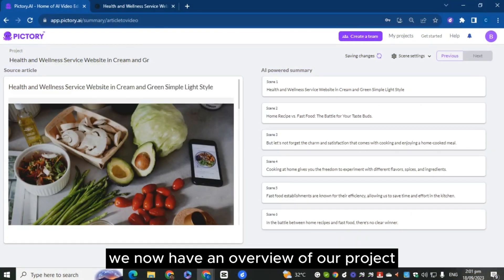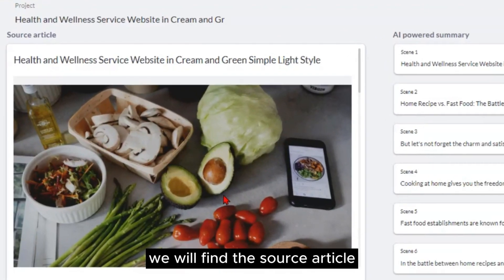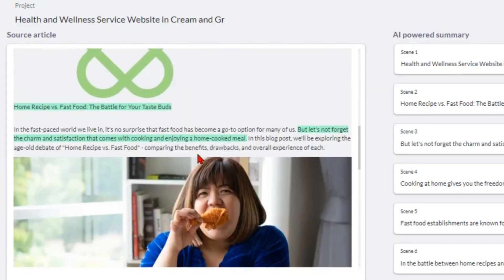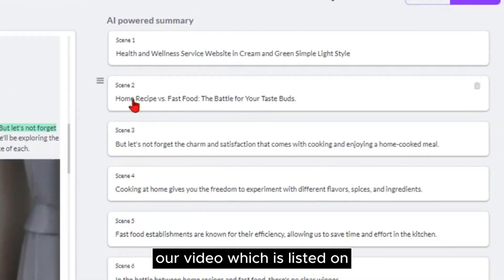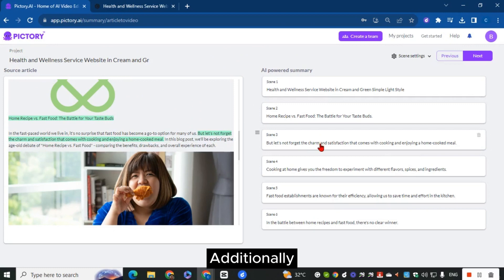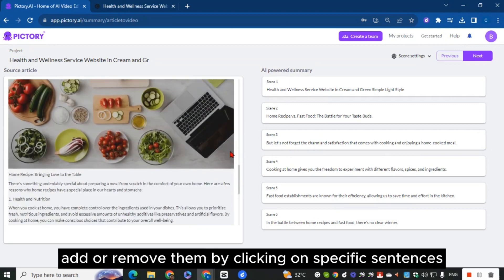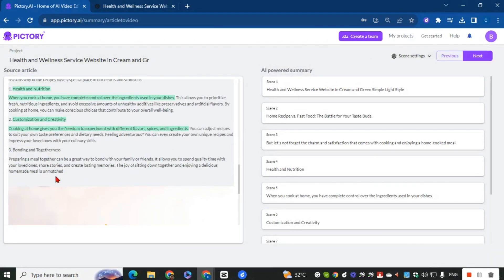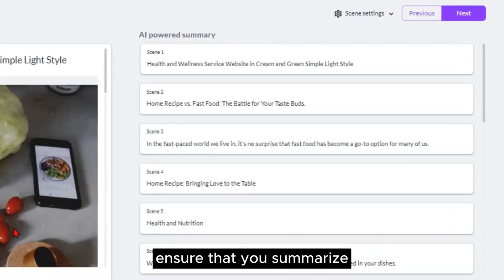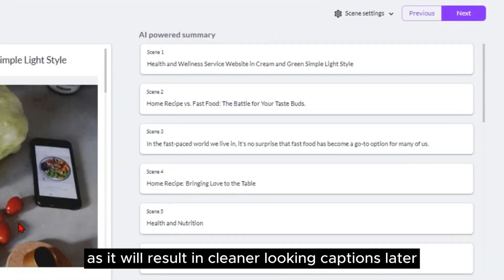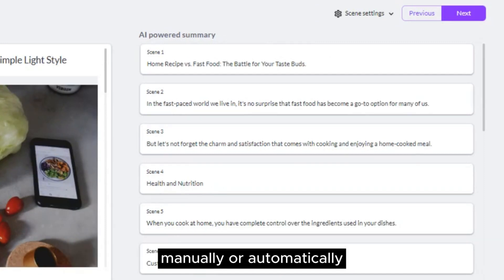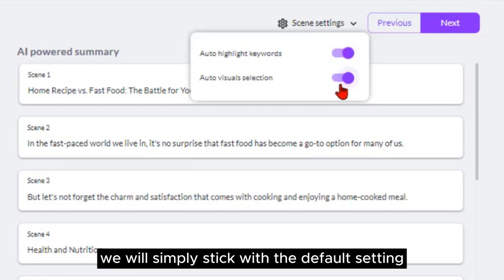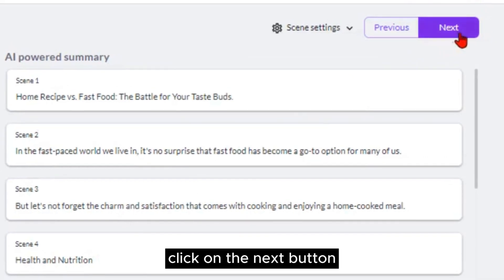Once it is completed, we now have an overview of our project. On the left side of the screen, we'll find the source article along with the images from the blog. We can scroll down through the article and observe that there are highlighted sentences — each highlighted sentence represents a scene in our video, listed on the right side of the screen. We have the ability to skim through the highlights and add or remove them by clicking on specific sentences. Allow me to edit these highlights because sometimes the AI mistakenly highlights unwanted sentences. Ensure that you summarize the sentences into shorter ones, as it will result in cleaner-looking captions. Once satisfied with the summary, click the next button at the top right corner.